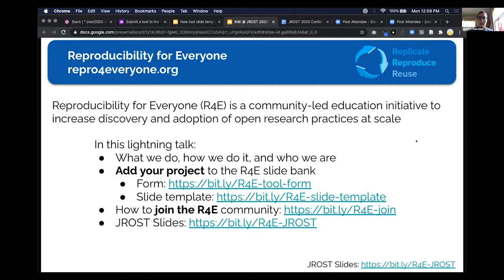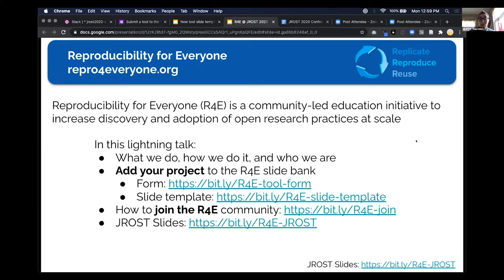What we are is a community-led education initiative, and our goal is to introduce researchers and scientists who are totally naive to open research, open science, reproducibility, and open source — to introduce those researchers to all these amazing projects that are out there, and to try and do it at scale. That's our aim: to reach a lot of people at once and to get them onto a path to learning.